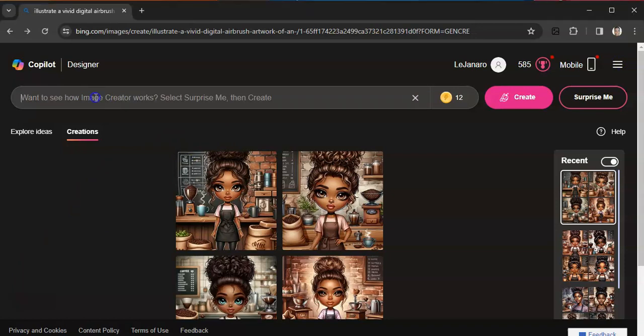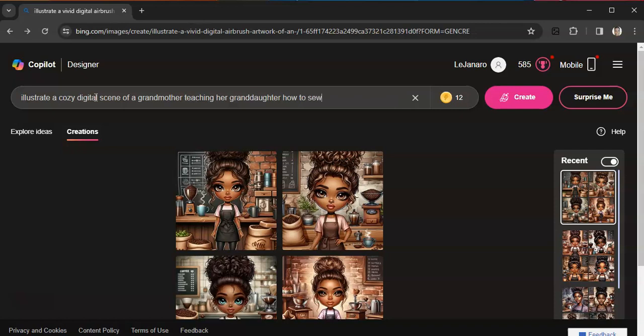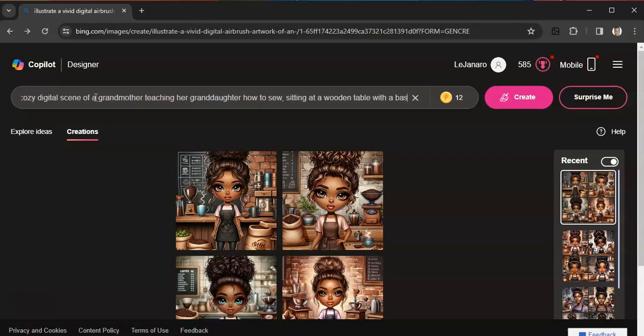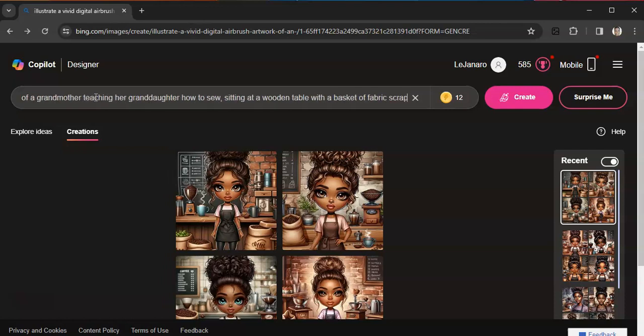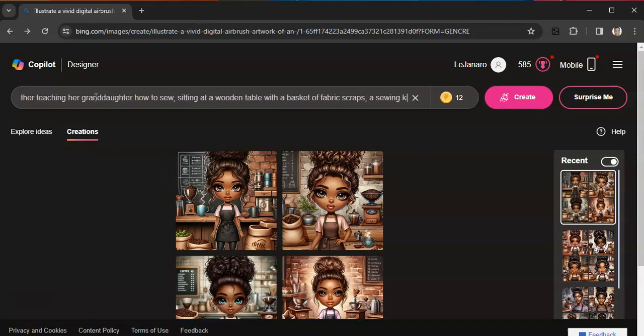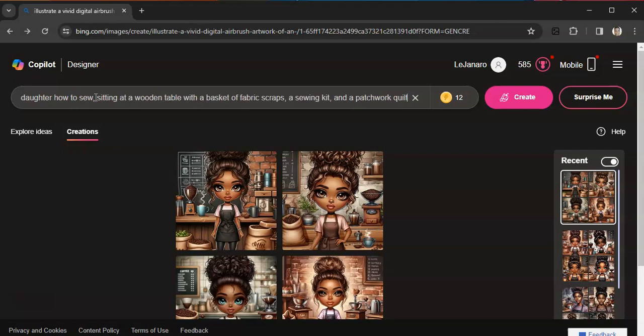If you've been following me for a while, you know I have a sewing and crafting channel, so I have a deep love for sewing. So let's try that. Let's see: illustrate a cozy digital scene of a grandmother teaching her granddaughter how to sew, sitting at a wooden table with a basket of fabric scraps, a sewing kit, and a patchwork quilt in progress.